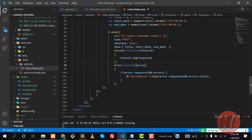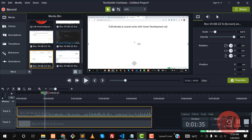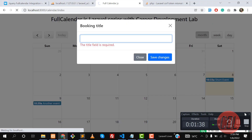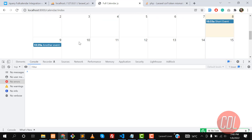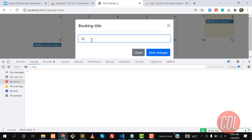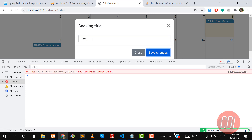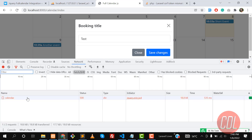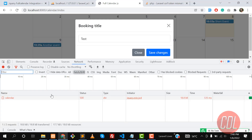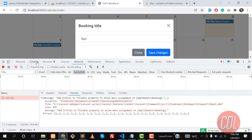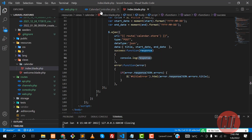When the booking is created it will return its title, start date, and stuff like that. Let's check whether it's returning something. Open the console, give it a refresh, test — and it's still throwing a 500 error. The reason is we don't have any fillable properties defined. I know this error, so let's go to the Booking model.